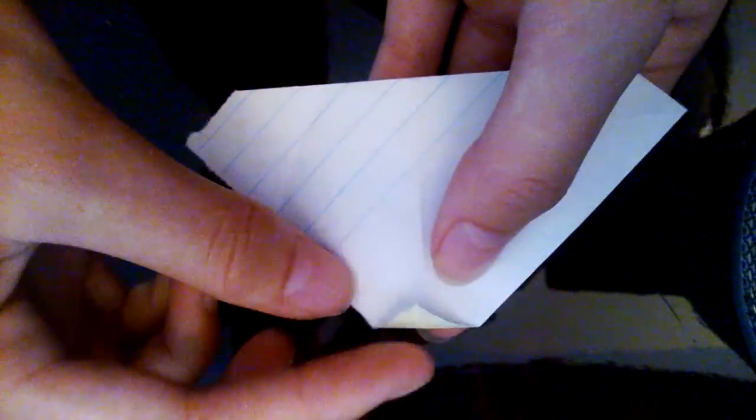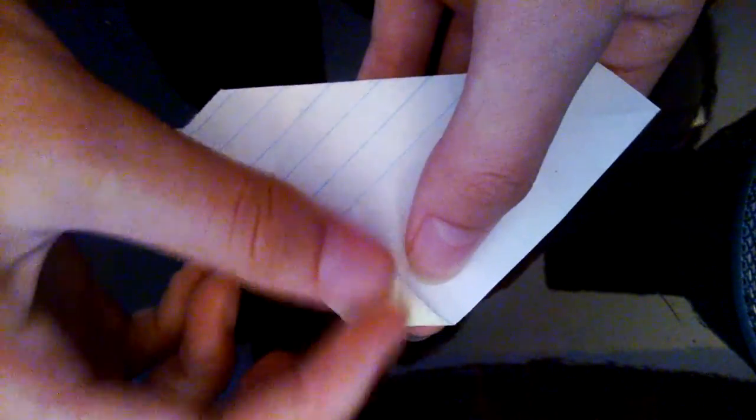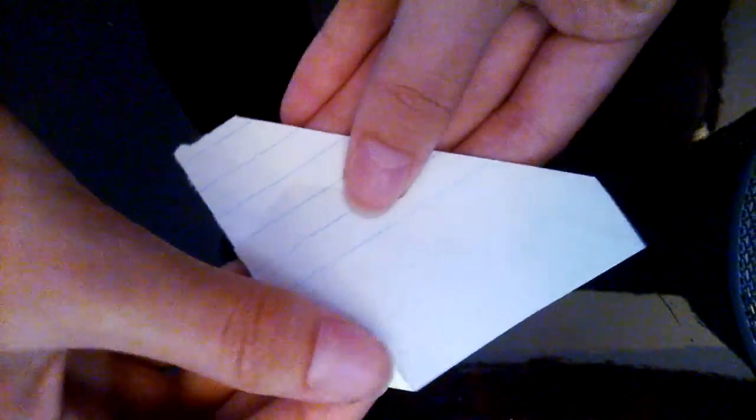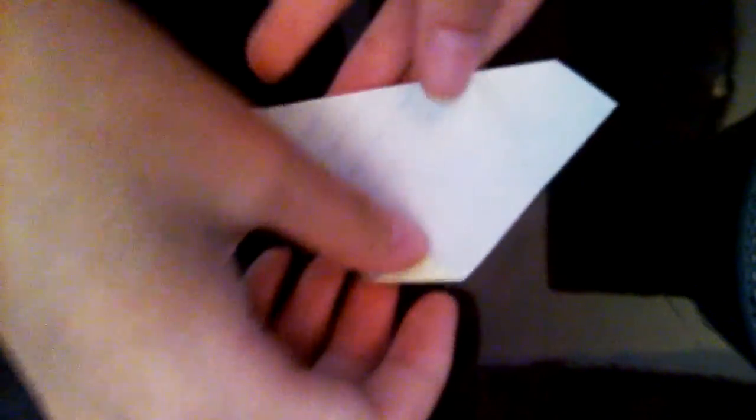And now you're going to fold just a little on the top of the head, and you fold a little too, just like that. So you did this one.